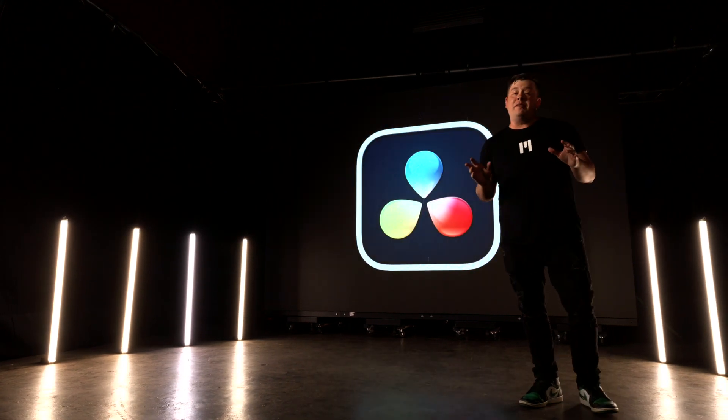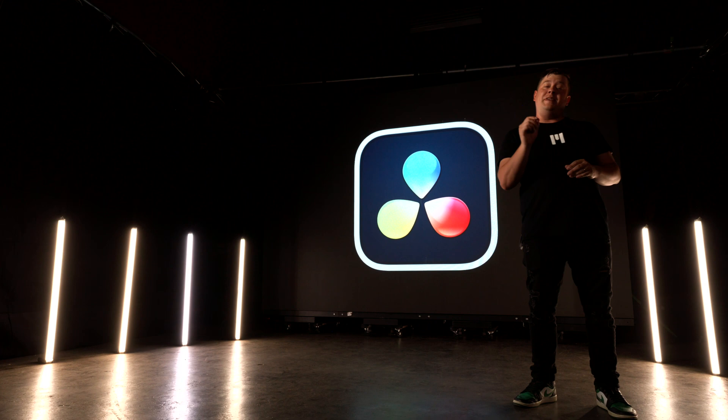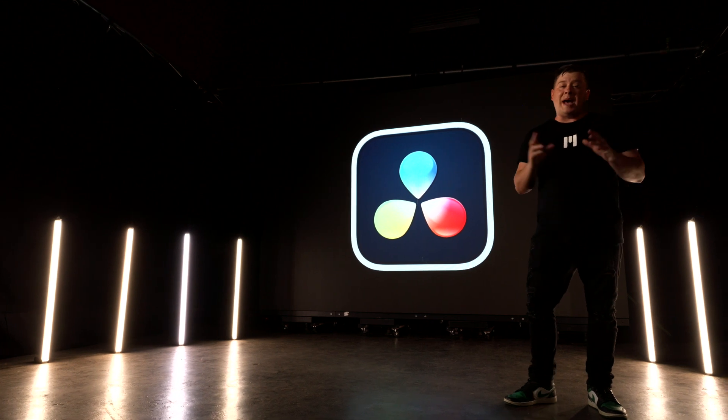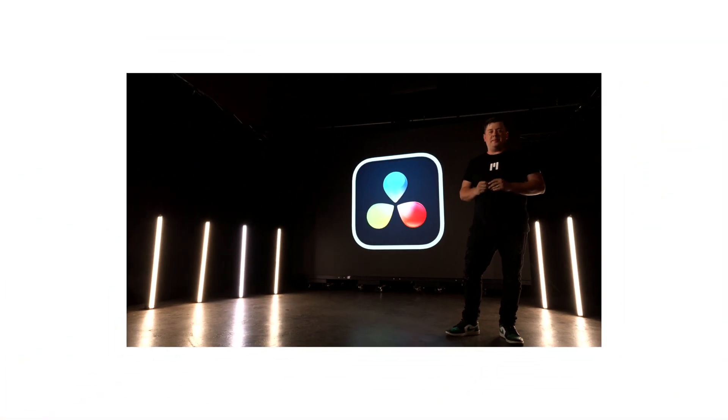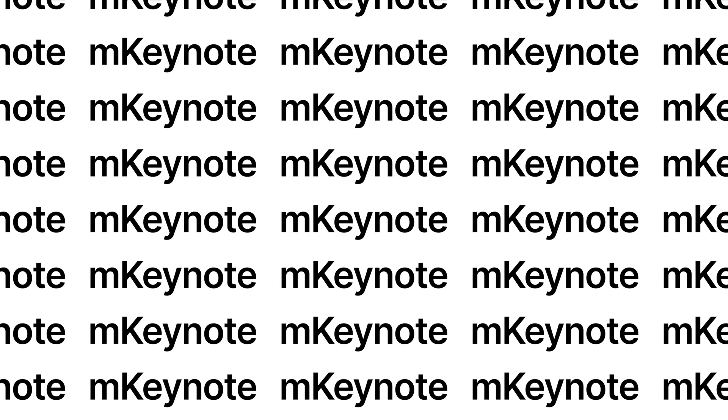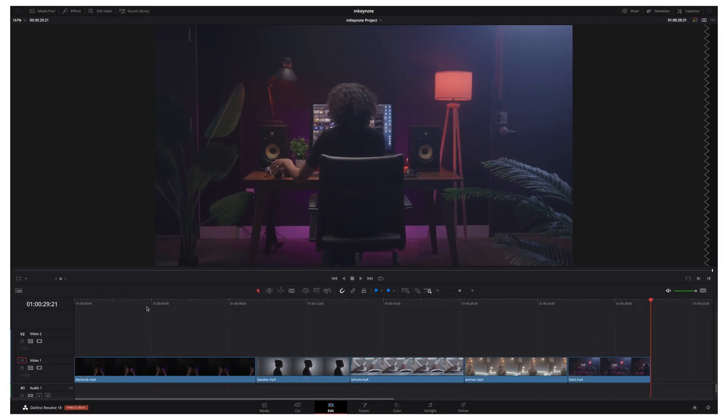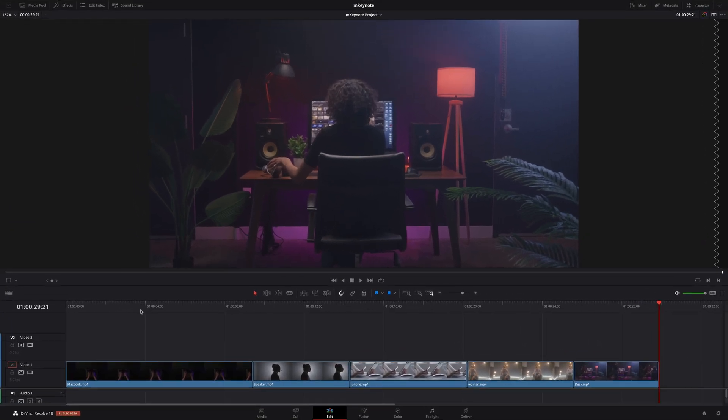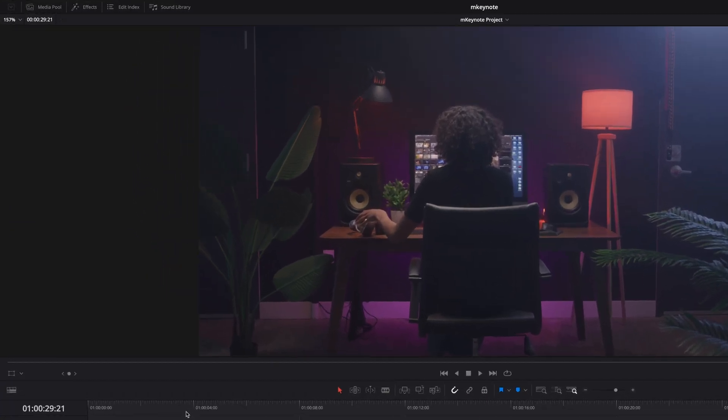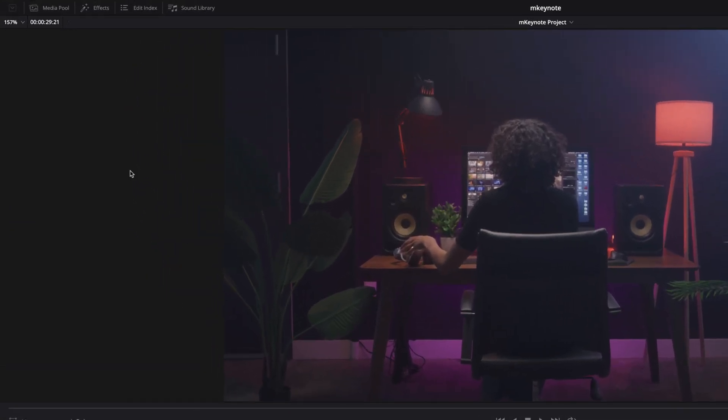Now that we've gotten an overview let's head over to DaVinci Resolve. Patrick take it away. Thanks George for that introduction, we have a lot to cover so let's get started. Inside DaVinci Resolve all M-Keynote content can be found inside the effects tab.